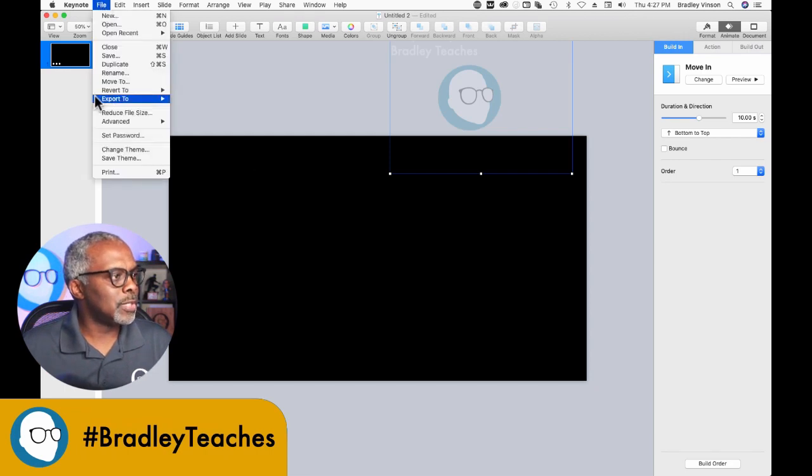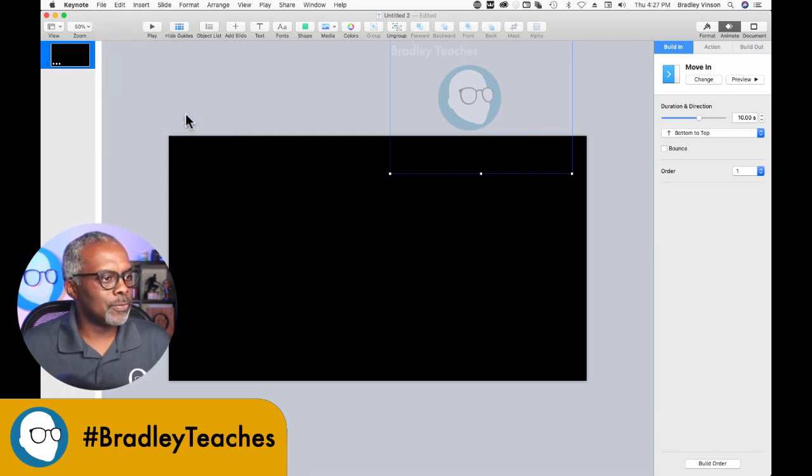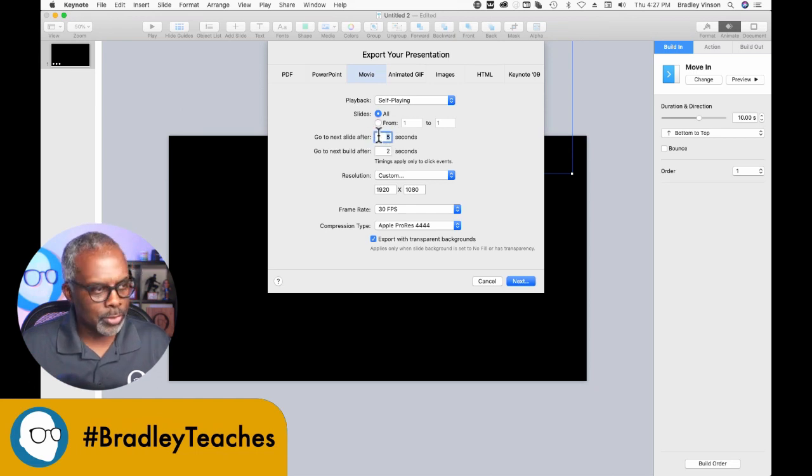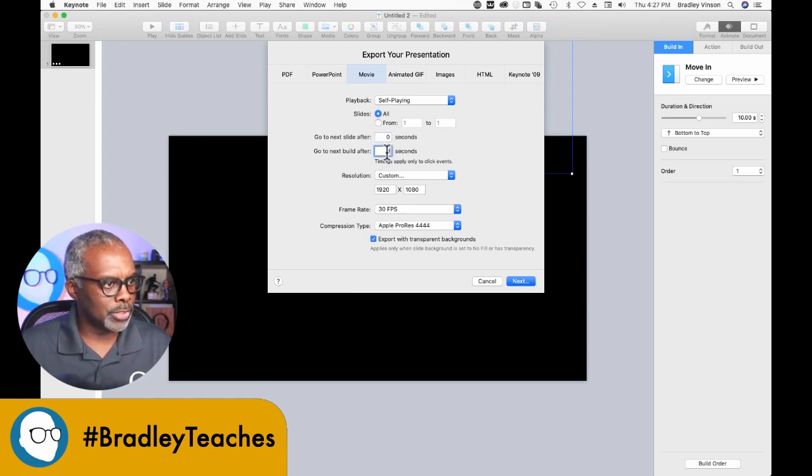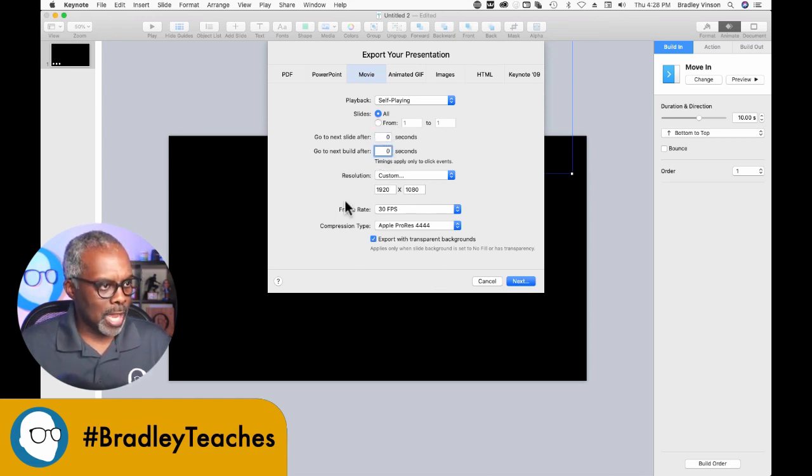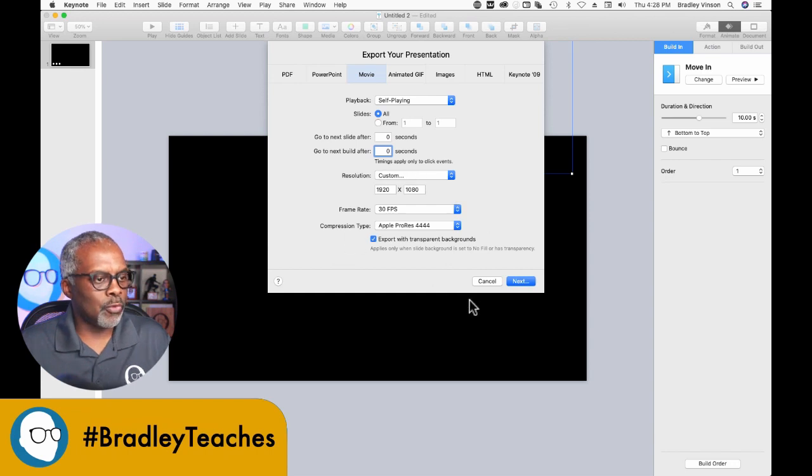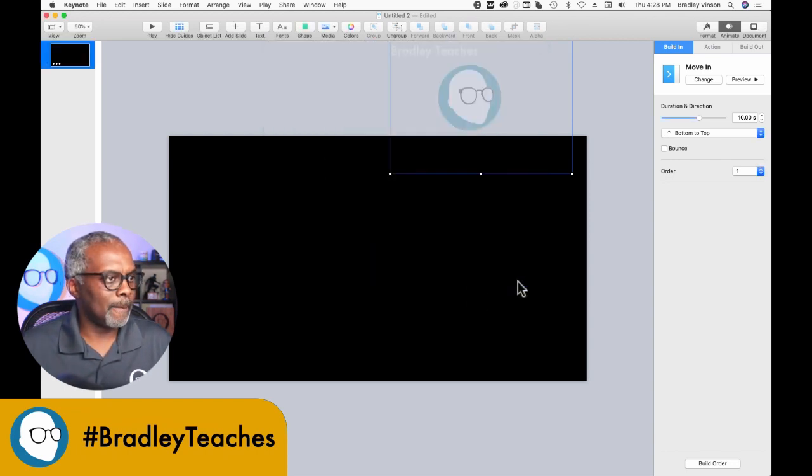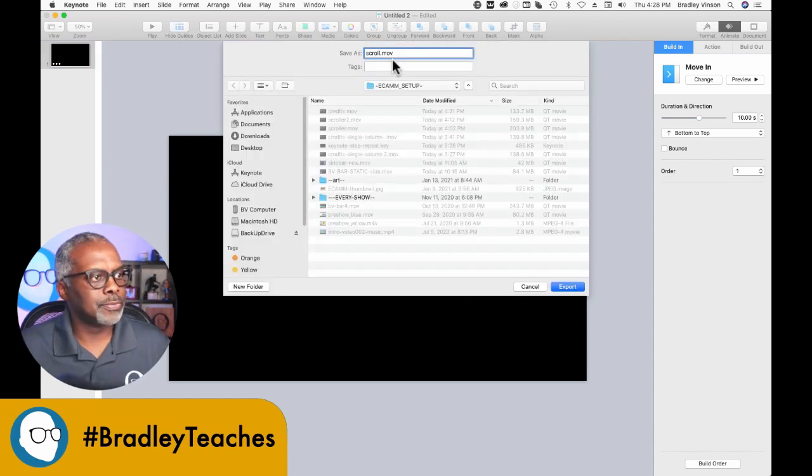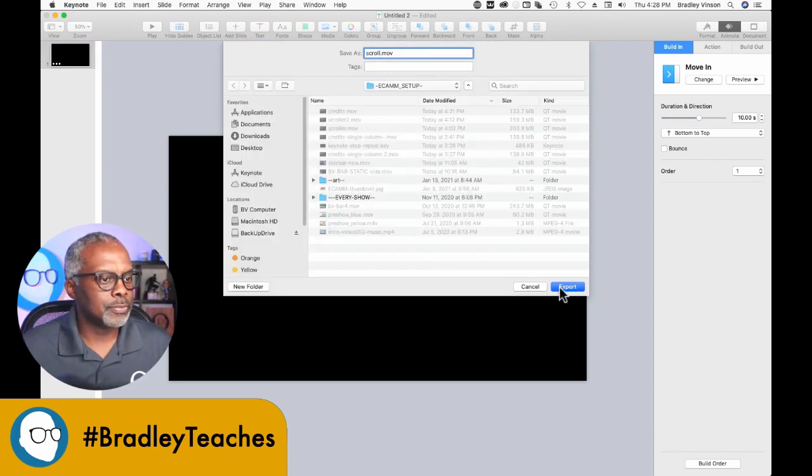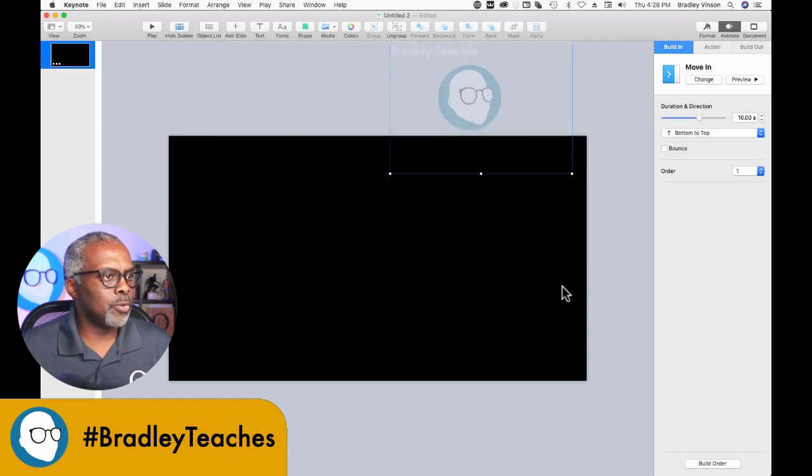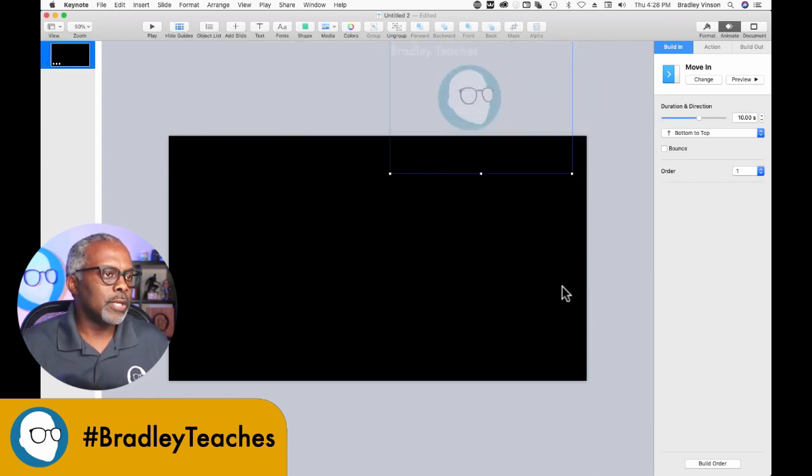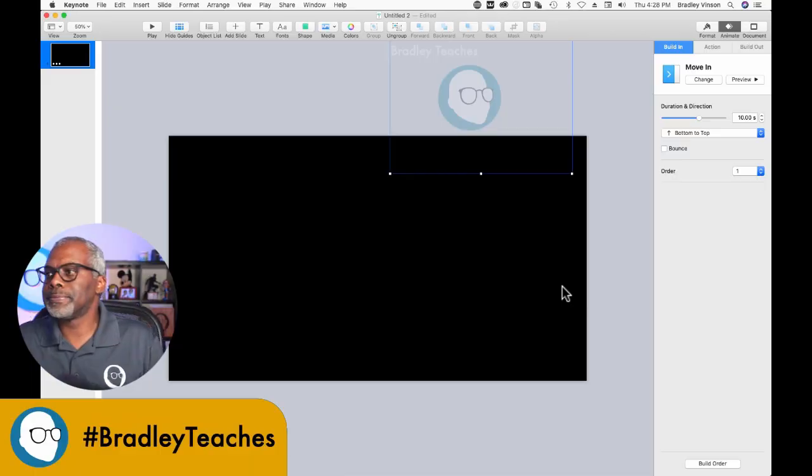File, Export Movie. Go to Next Slide: zero. Go to Next Build: zero. We're going to export as Apple ProRes 4444. Export. Now let's look at it and see how it comes out.